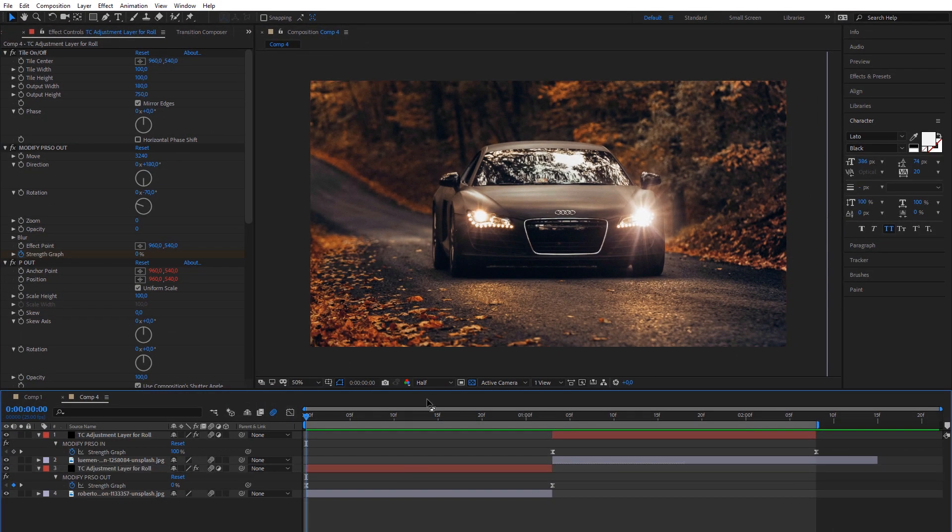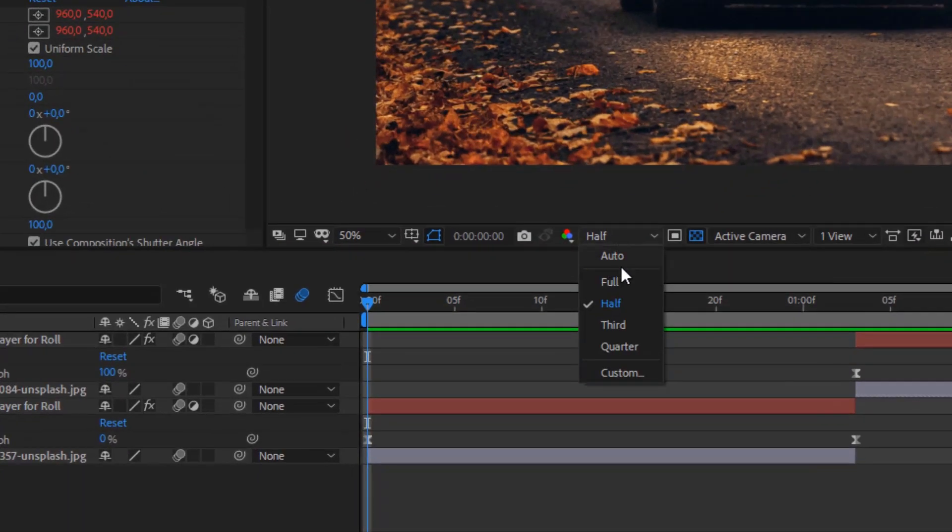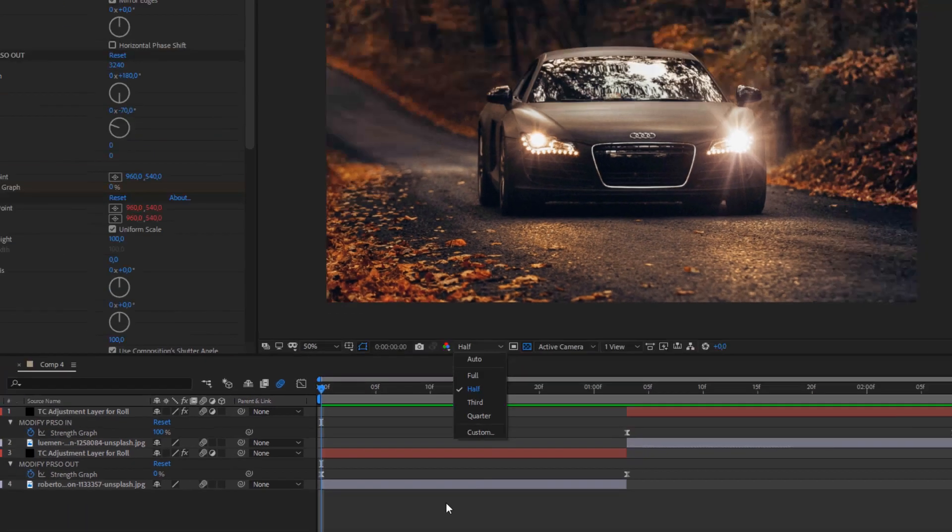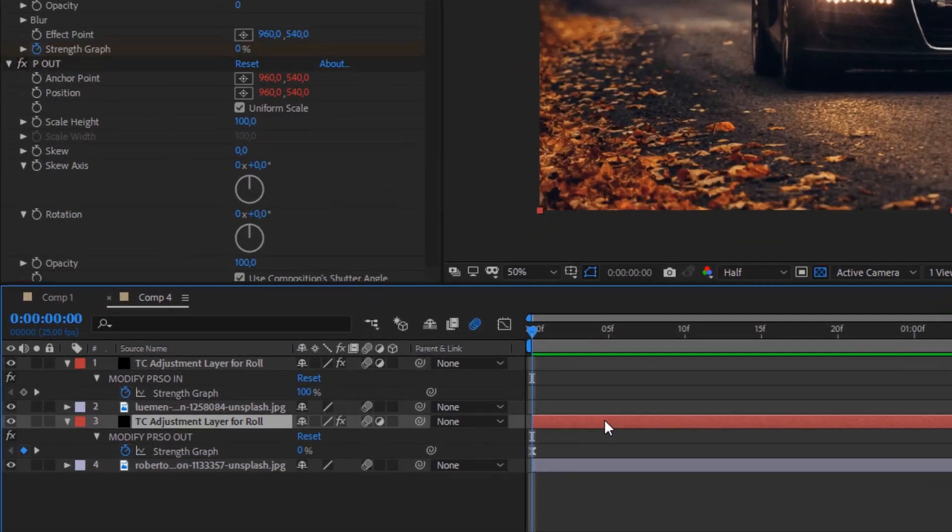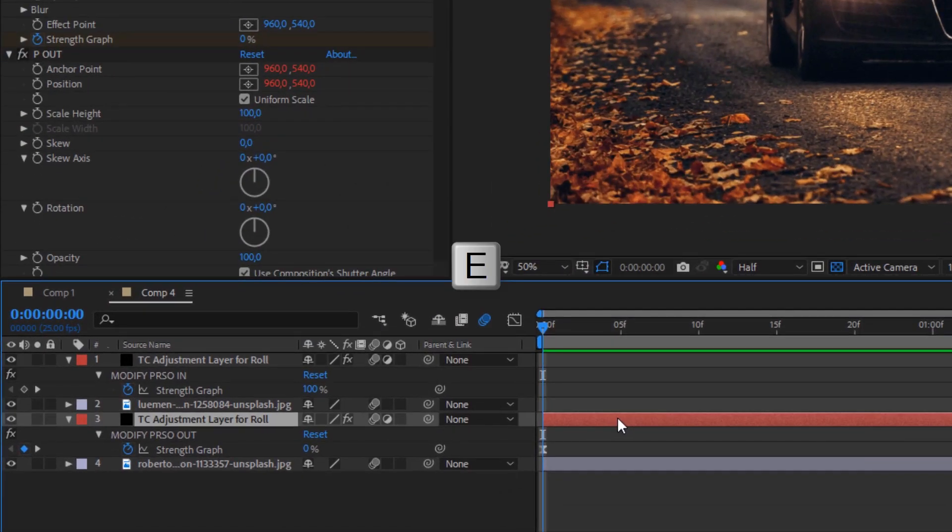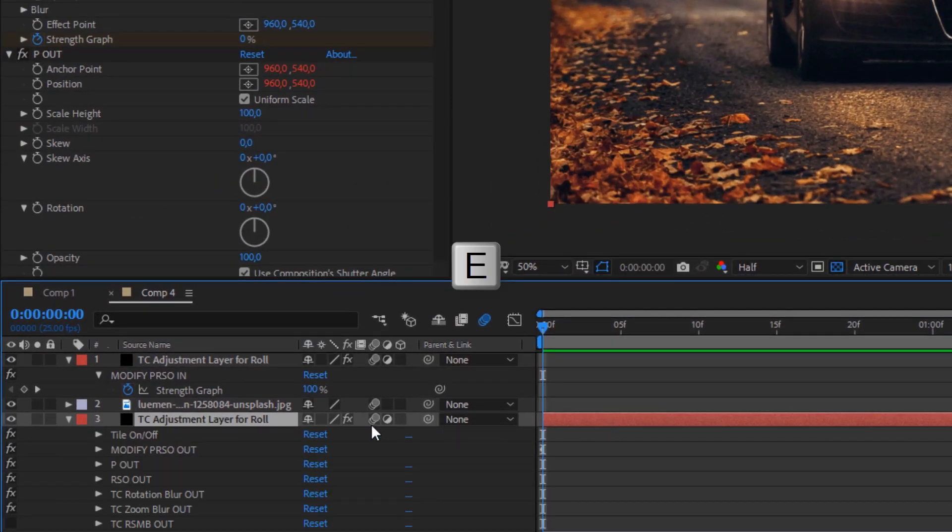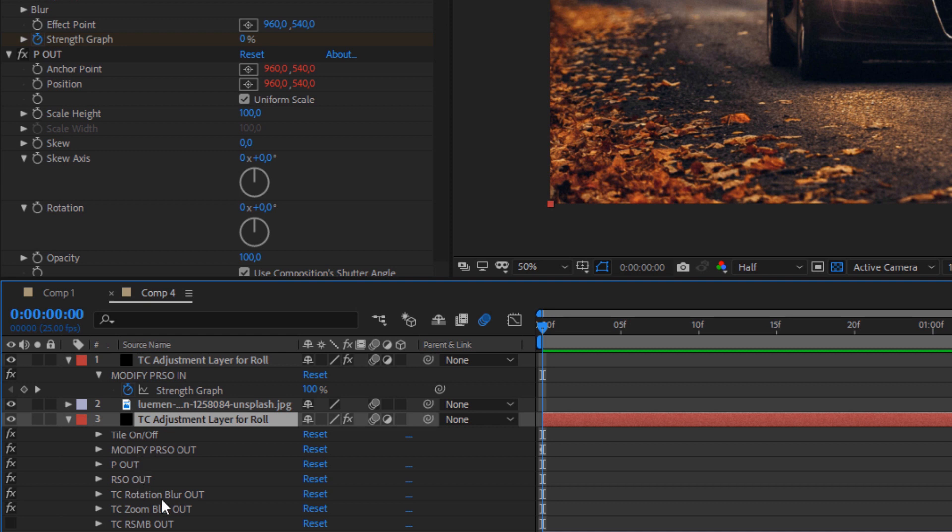First of all, you can reduce your resolution quality of viewport. Also, if you hit button E on keyboard, you will get access to all effects. You can disable some effects if you don't use them, for example, blur effects.